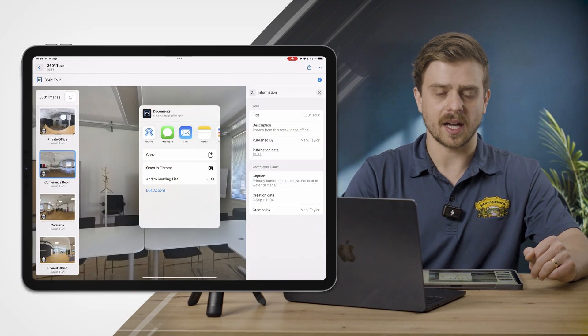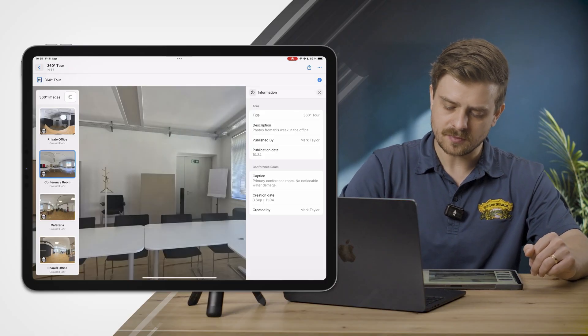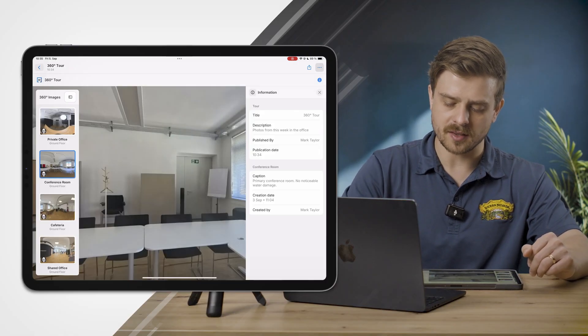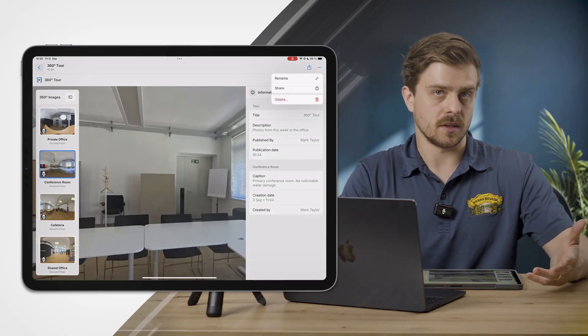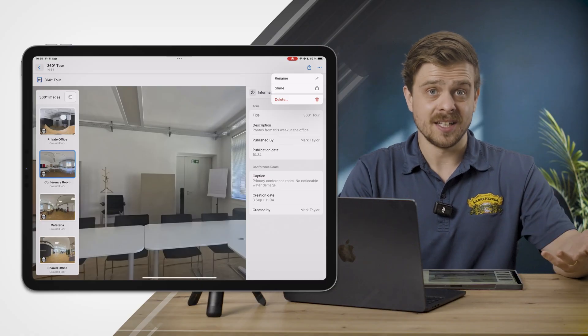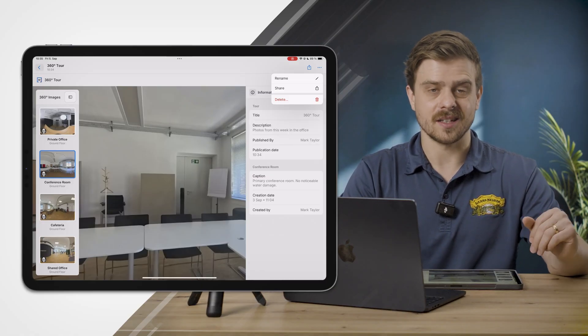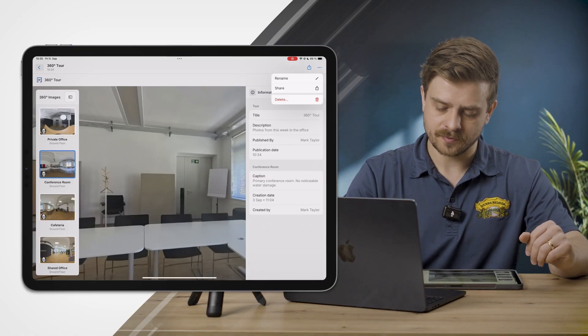And in the top right, there's the ellipses that gives me the ability to rename this 360 tour, share it really easily, or delete it if I want to delete it.